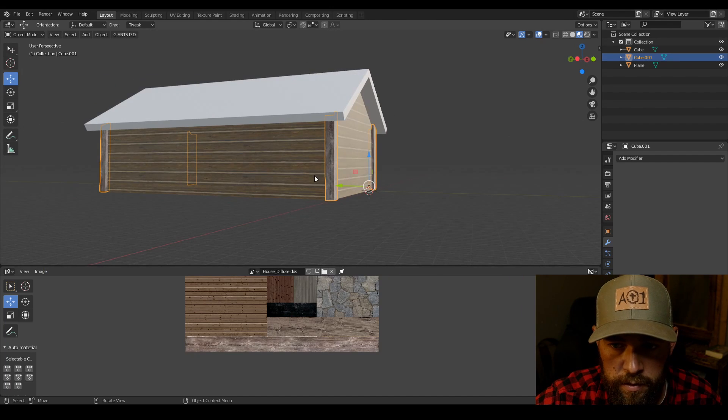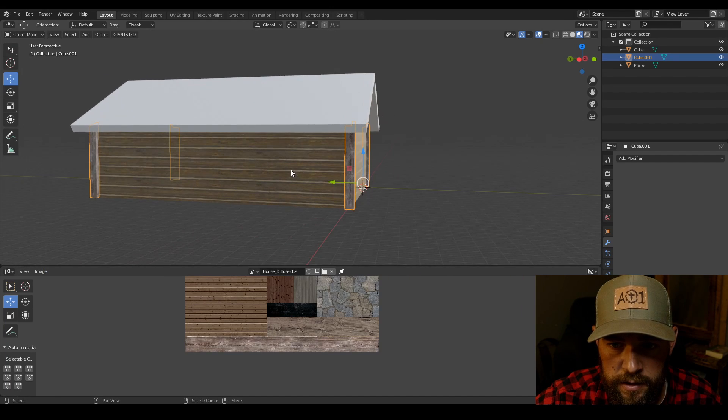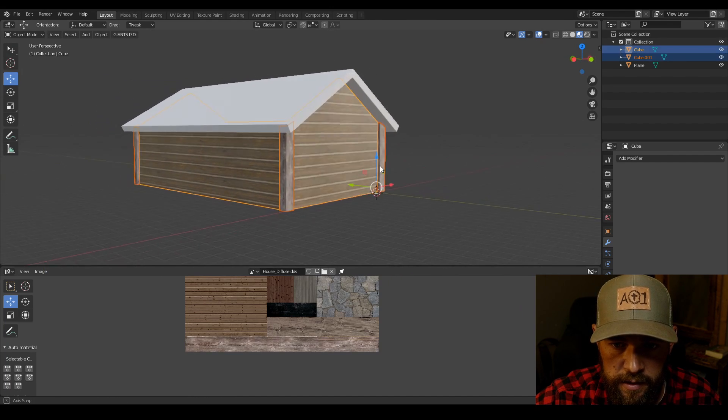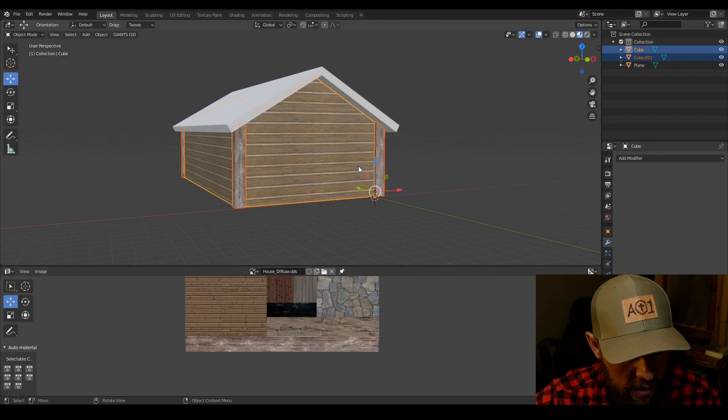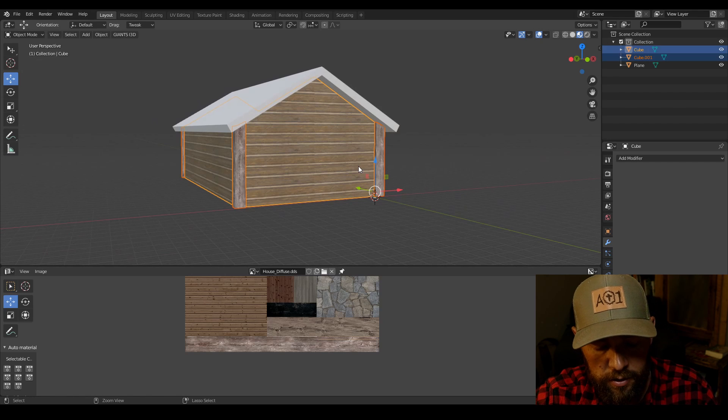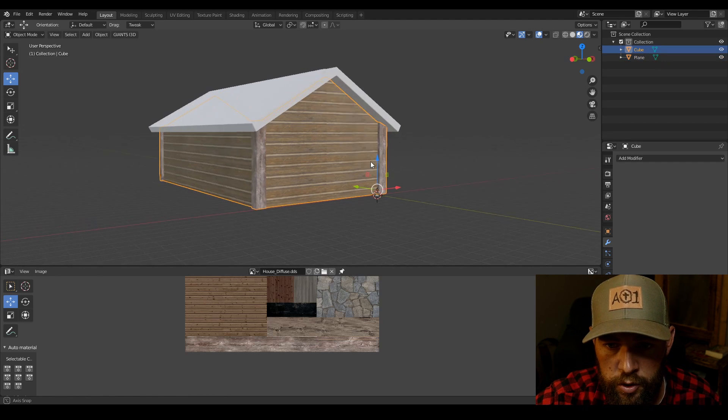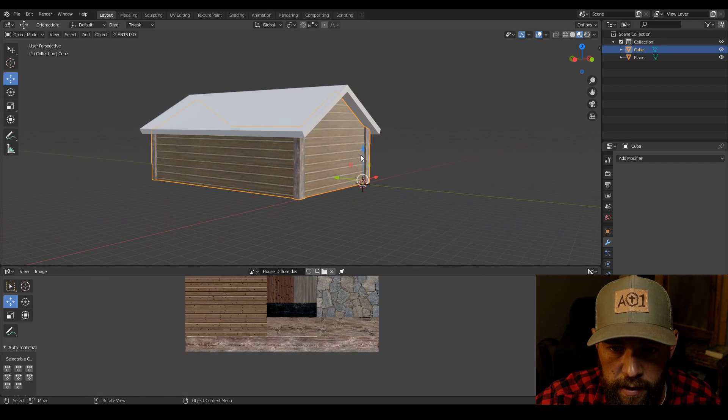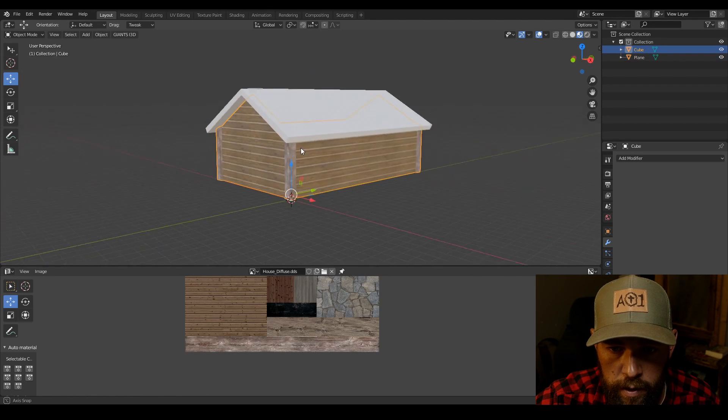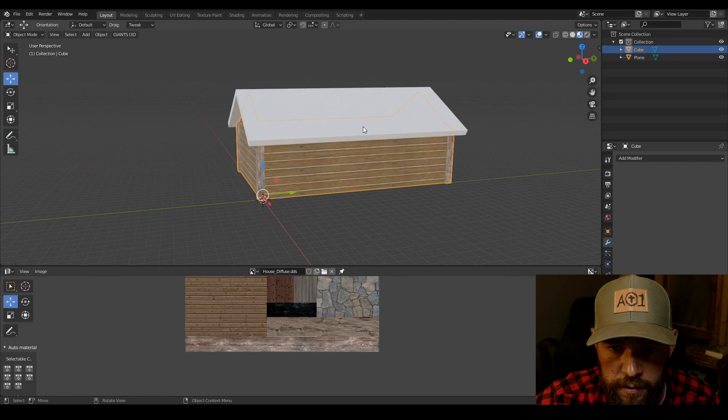So then we're going to with the post selected shift select the house. Hit control J and it joins the house back together. So then it's all one with two different materials.